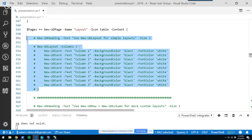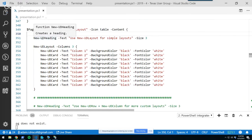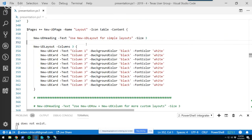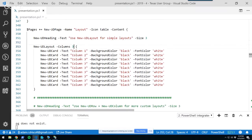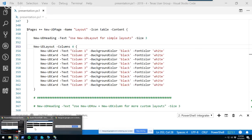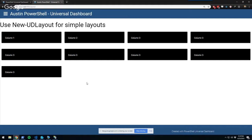You use PowerShell cmdlets to define the different components inside your page. New-UDLayout allows you to specify column-based layouts — you say how many columns you want, put controls in the content, and it automatically adjusts the layout based on the number of controls. If I pop back to my dashboard, I have a simple three-column layout with nine controls. If I change it to a four-column layout, it adjusts automatically.